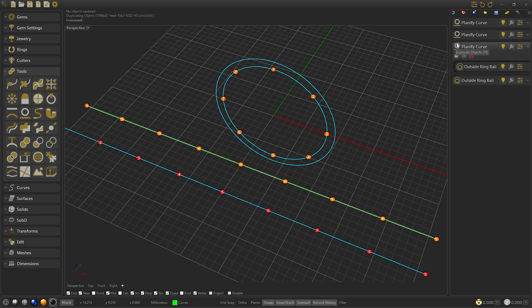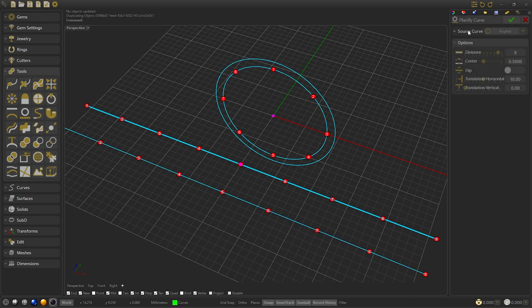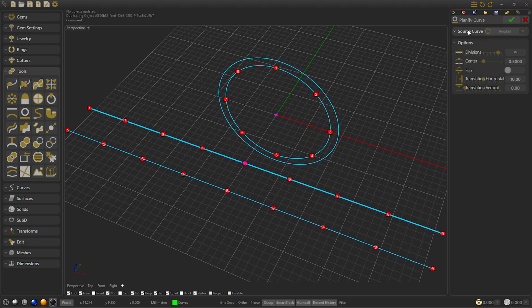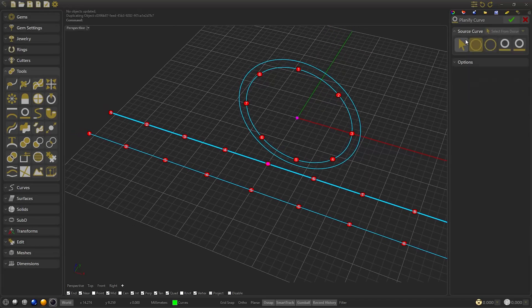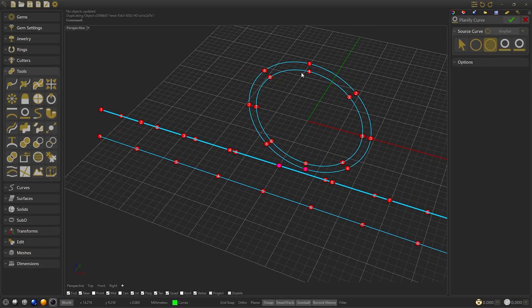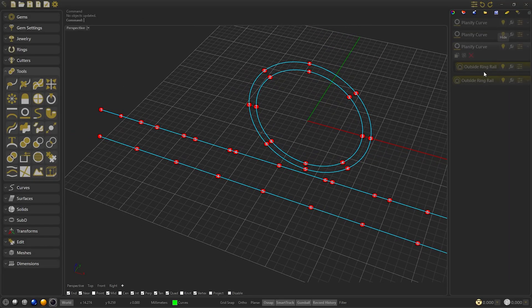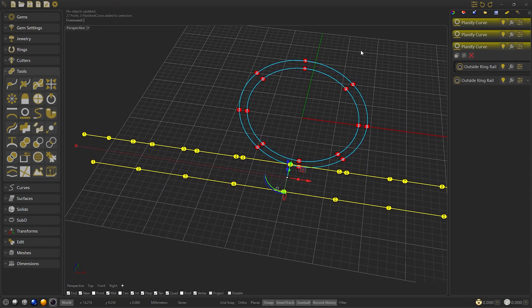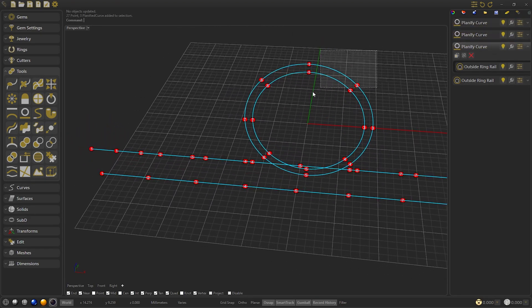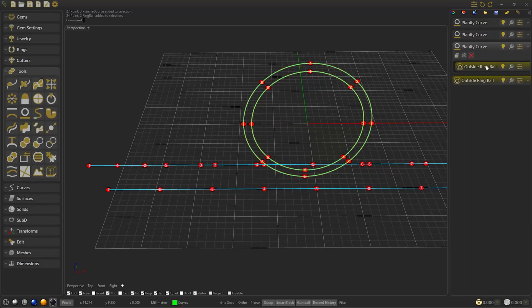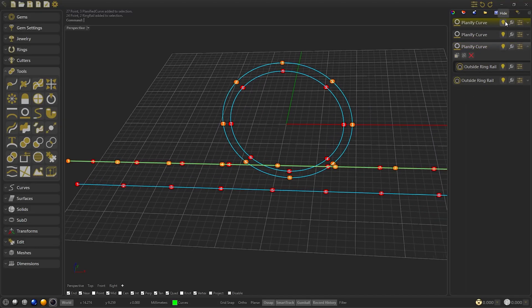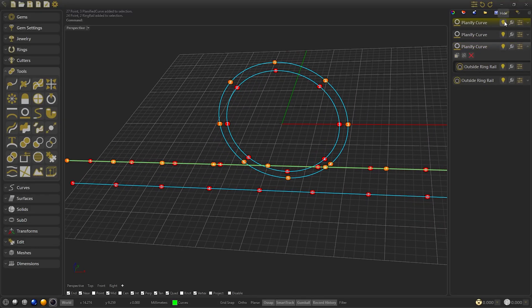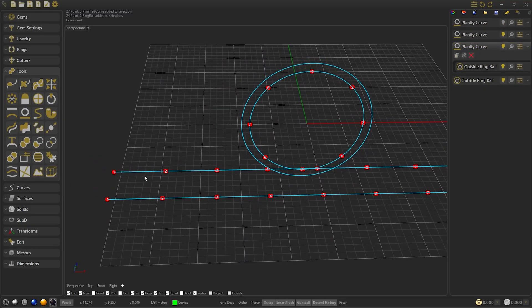We confirm and duplicate the third planify curve, that we'll use later. But this time we change the source curve and add the outside rail. We confirm. Now we have our rails on which we are going to create the design. We can hide this last planify curve because we will use it later.